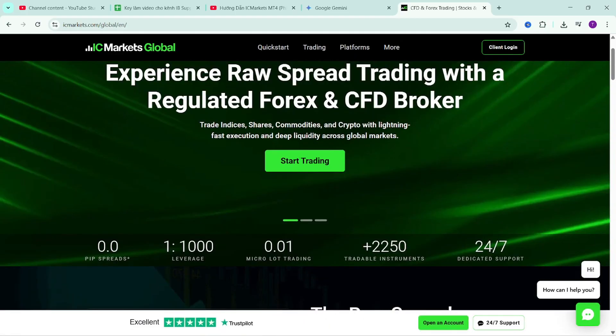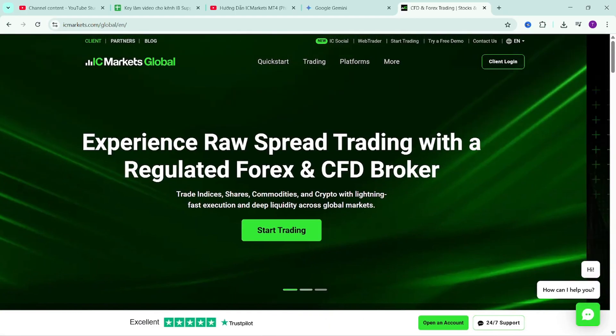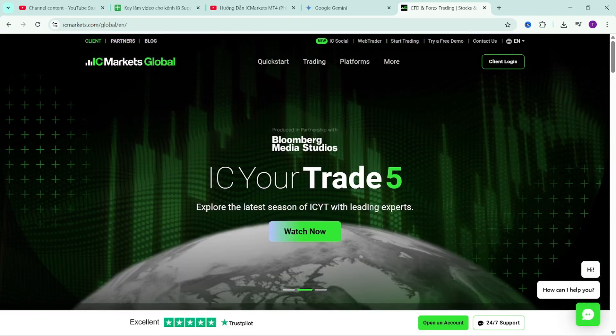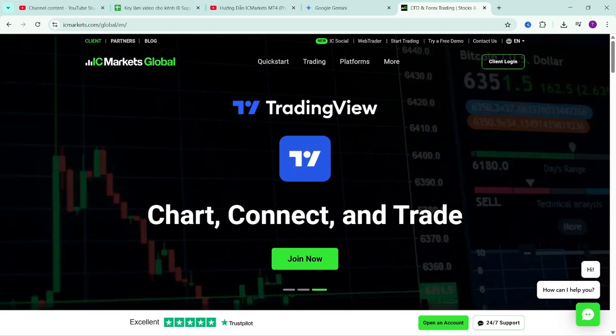In this video, I will guide you on how to add more indicators and trading robots to the MetaTrader 4 platform to support market trend identification and automated trading.